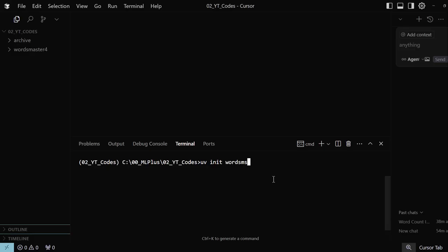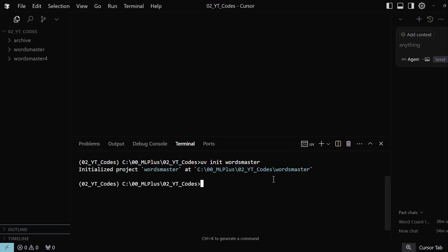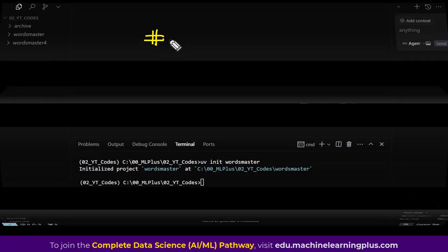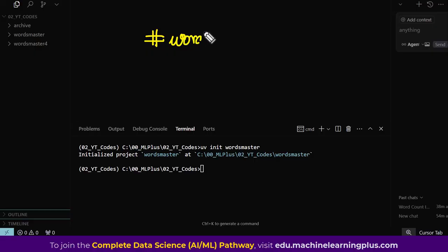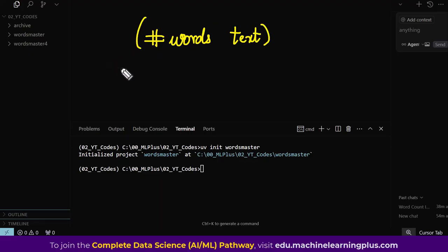We'll call it 'words_master'. The MCP server we are going to create has a very simple job: it will expose a server that counts the number of words for any given text input. You give it any piece of text, it counts the words and gives you back the answer. That is the simple MCP server we are going to build.